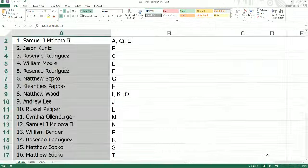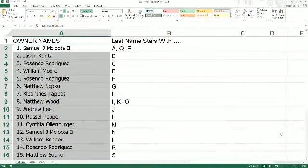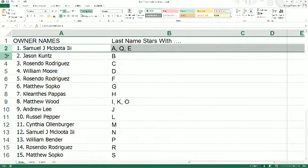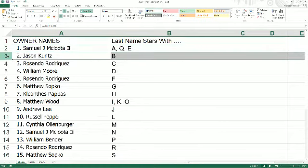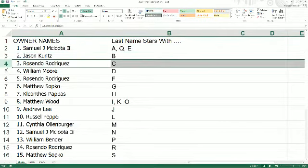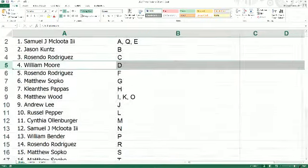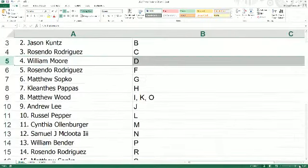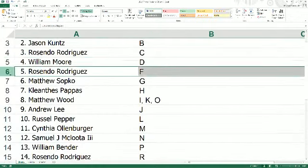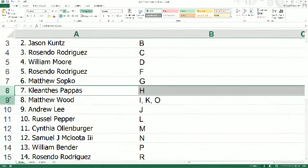And blown up nice and big. Operation Big Kid is in full effect. A, Q, and E for Samuel M, and Jason K, you have B. You can see everybody with your letter, all the owners of the letters right here.